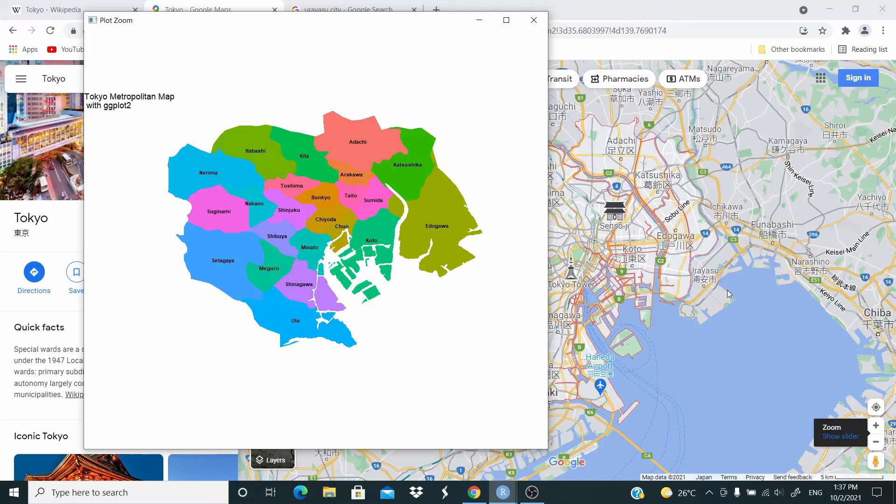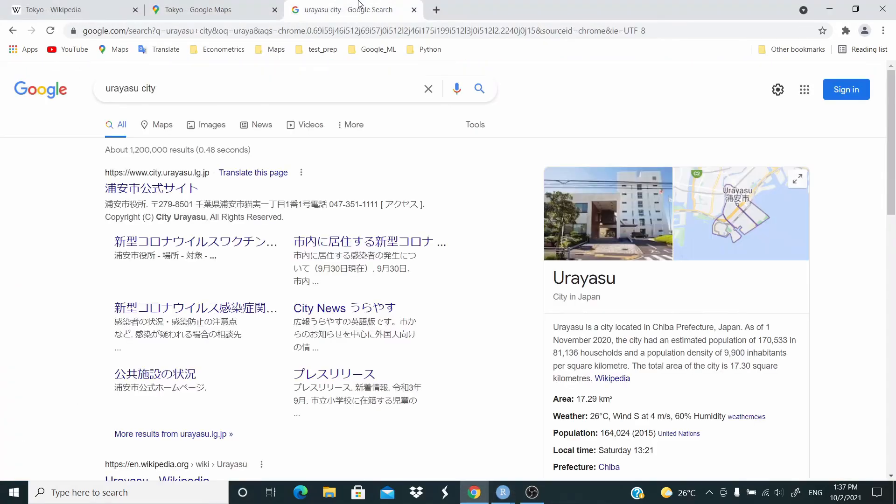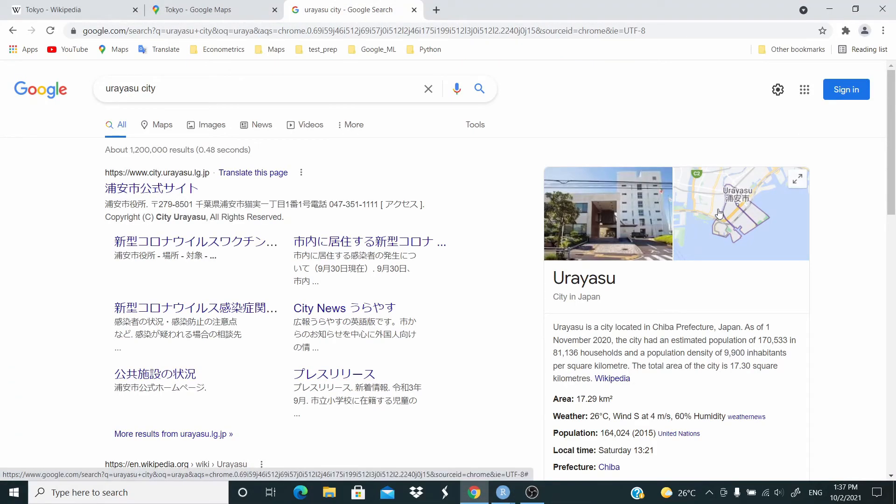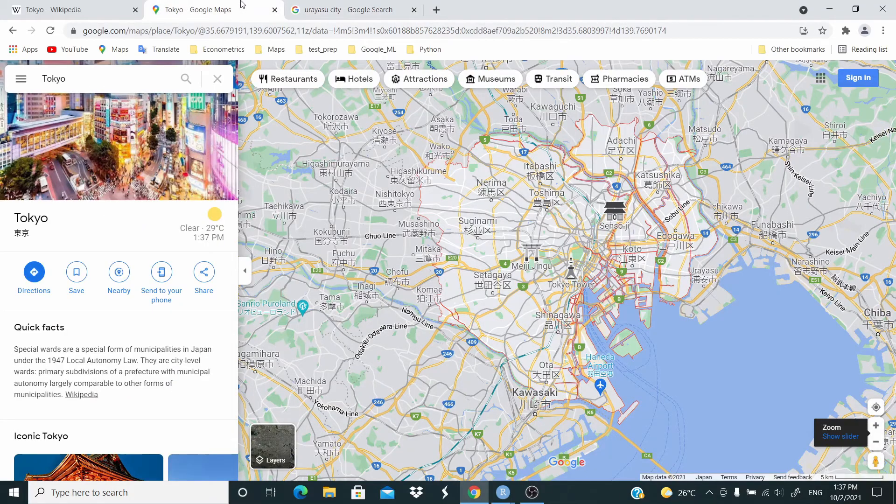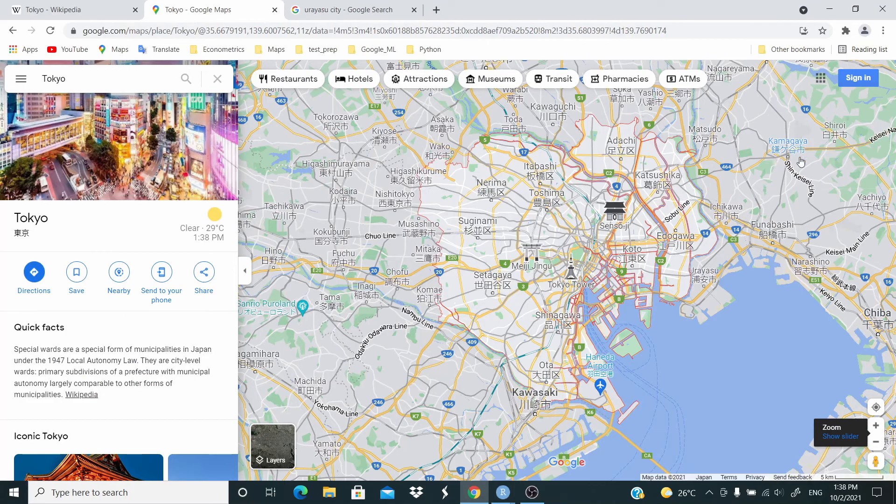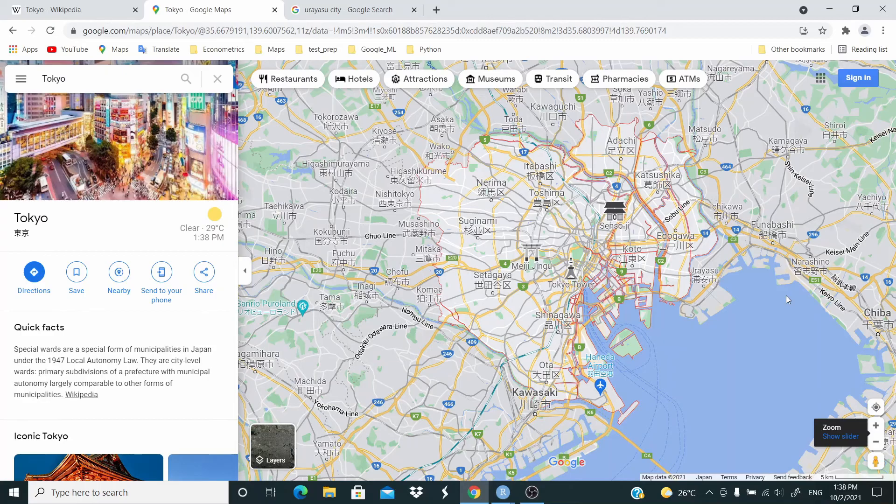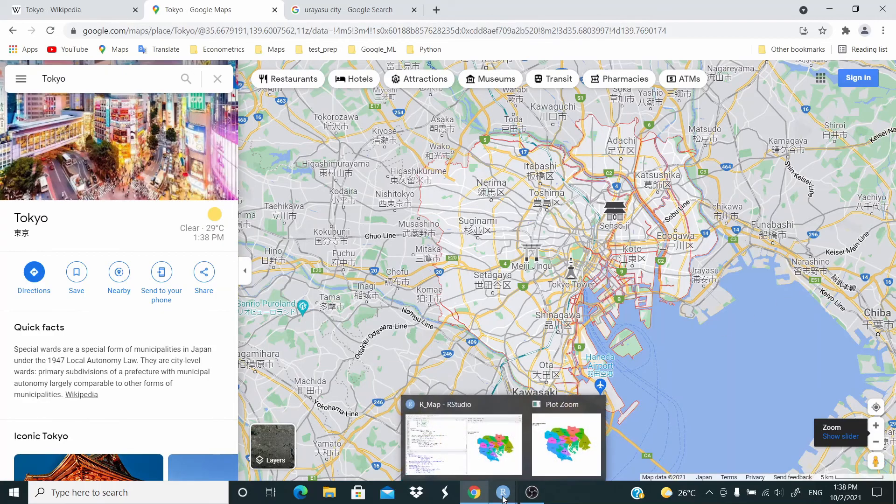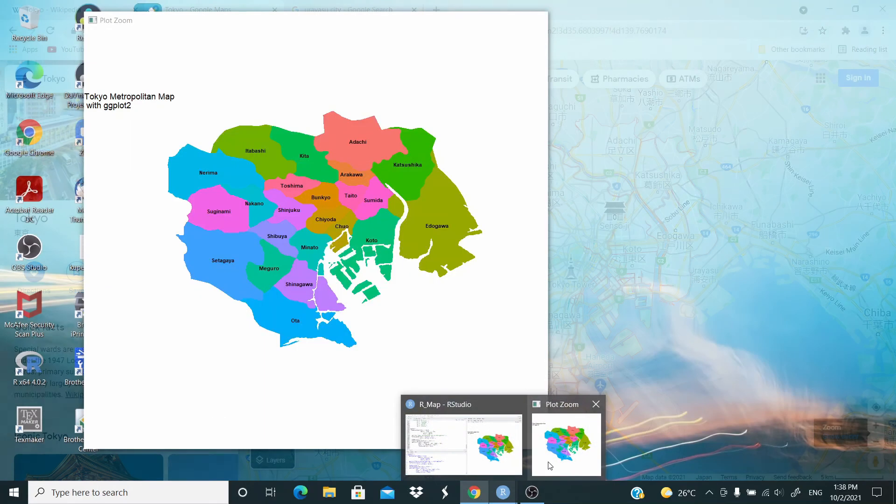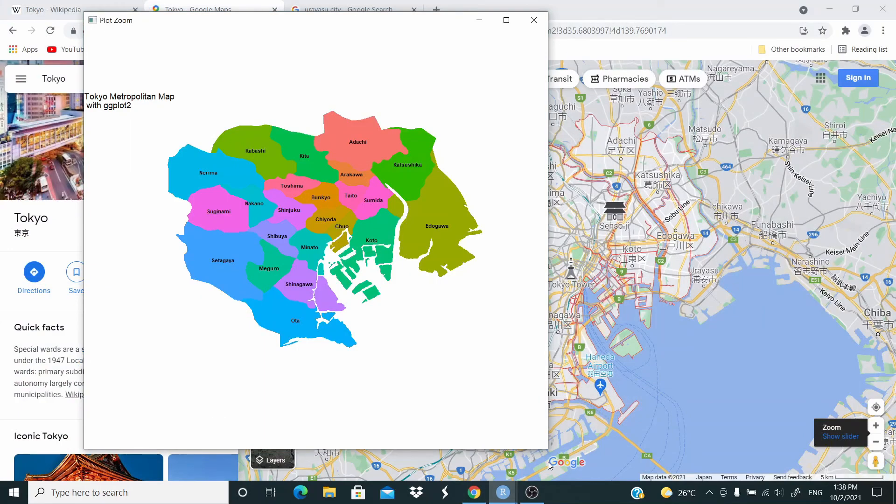But this area tends to be Urayasu City. So when I checked for Urayasu City, as you can see, it's this area here. And it's written that it's located in Chiba Prefecture. This is the Chiba Prefecture here. So we have this issue with this data for the Tokyo map. I just want to point it out. But anyway, the video was just to show you how you can work with the city data.